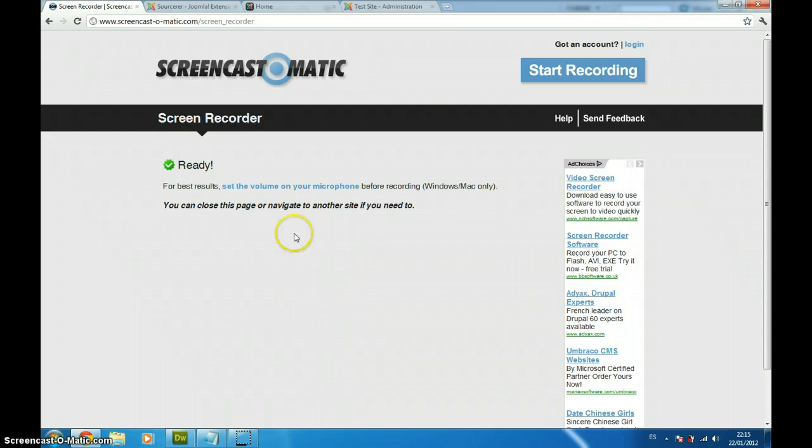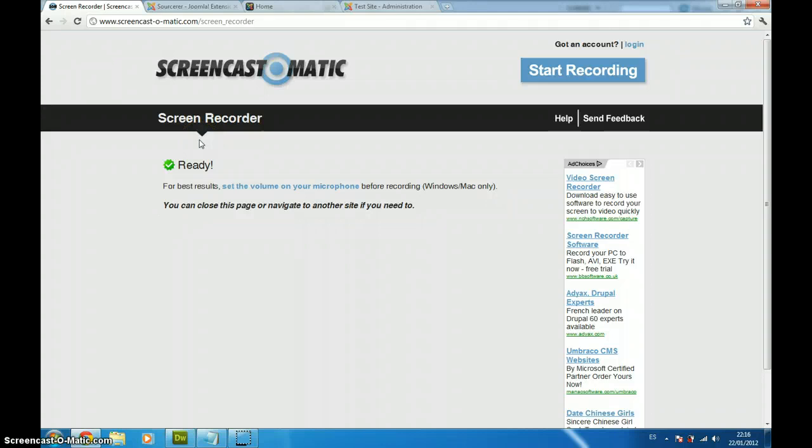First of all, before I started, I want to recommend you this website www.screencast-o-matic.com which is a great screen recorder to create videos like this.